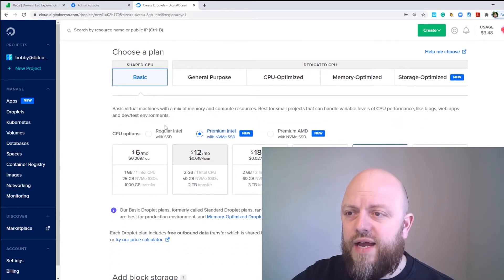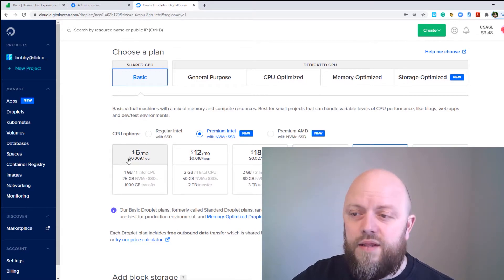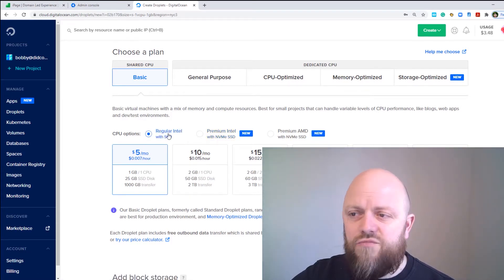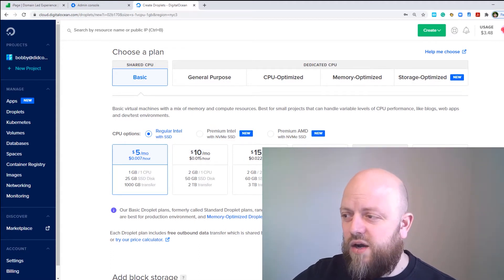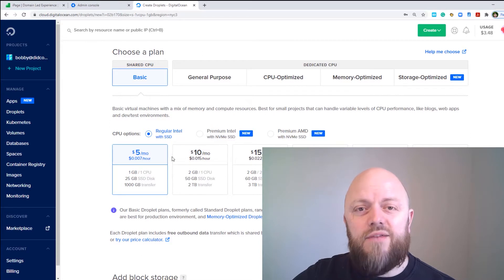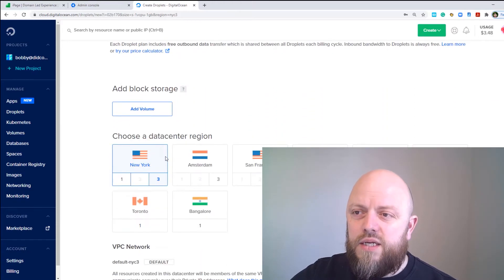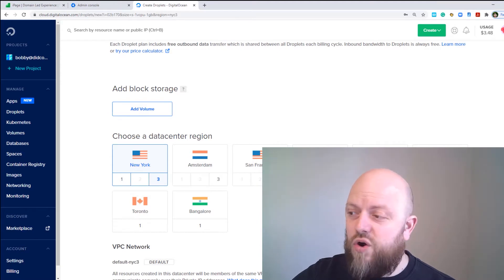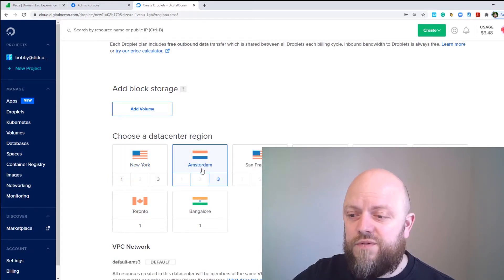The data center I selected for my original droplet is London. In this instance we want Ubuntu with a basic plan — it defaults to $48 a month but we'll go with the regular Intel SSD option. Our website is going to be quite low-key so the $5-a-month plan is fine; we're not going to add block storage. I'm based in the UK so London is the closest data center, but I'll go with Amsterdam for this one to show two different data centers.